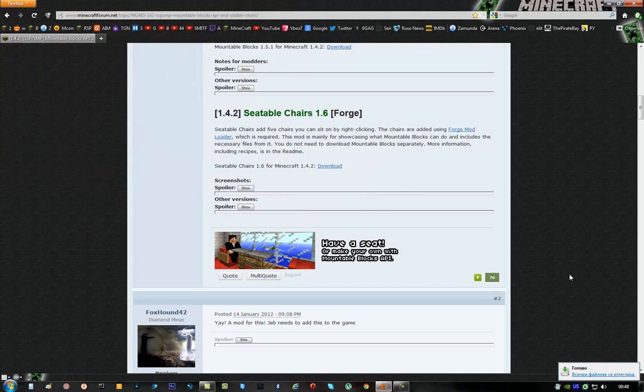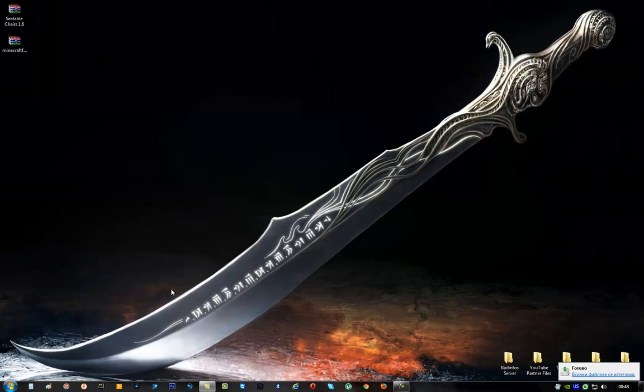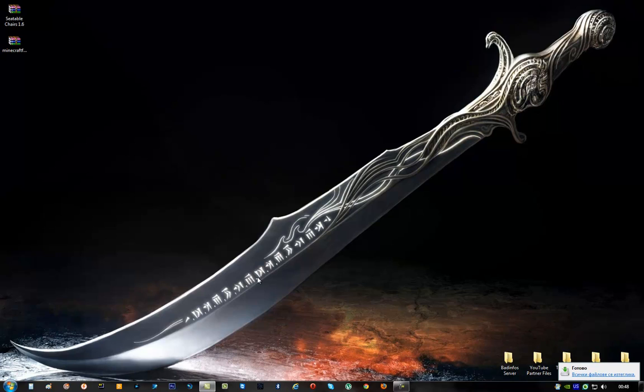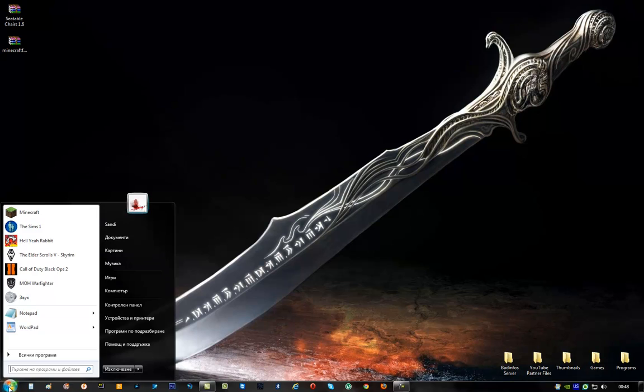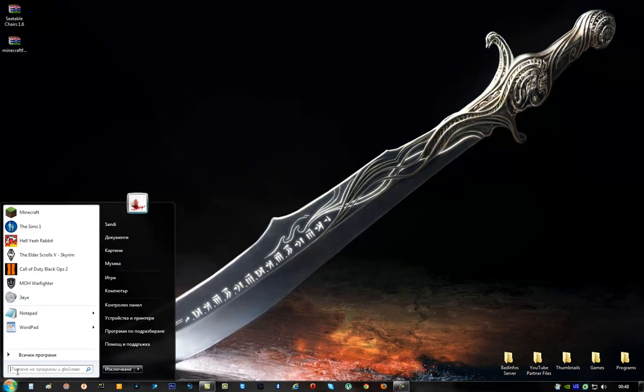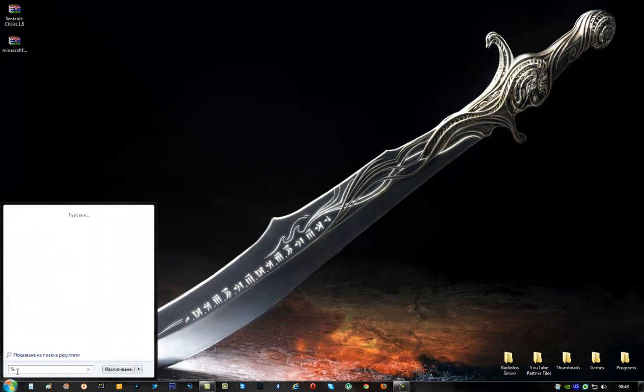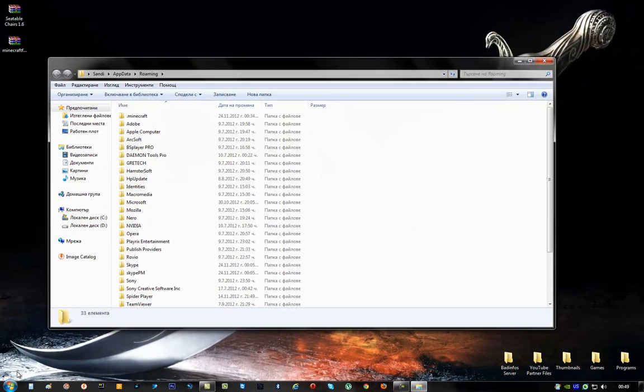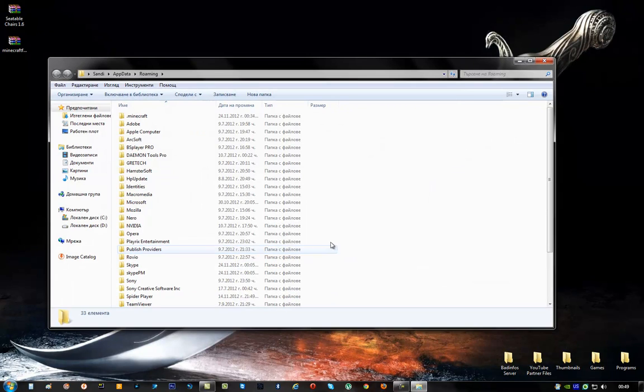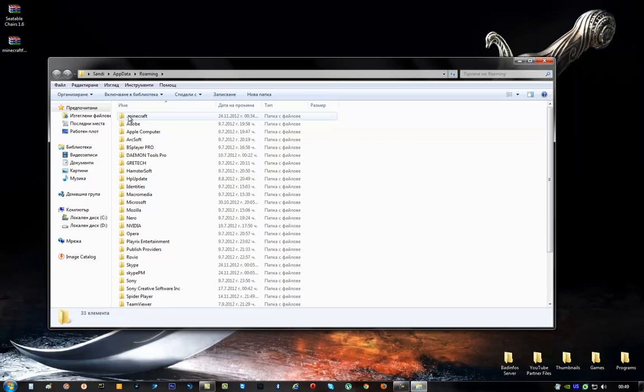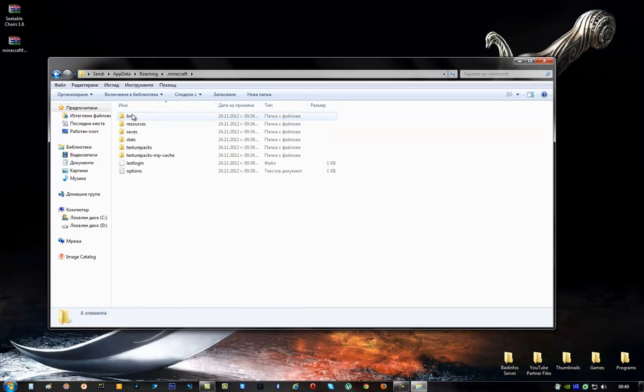And once you're done with all that, just close everything. And now comes the hard part. First, you have to click on start and type here percent, percent, app data, percent and click enter. It will take you right here. Now you have to find your Minecraft folder. It's right here, .minecraft.